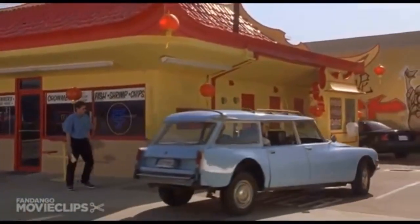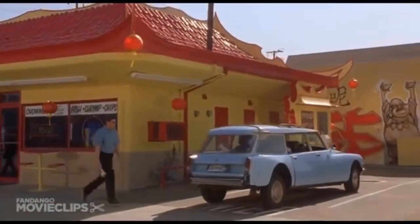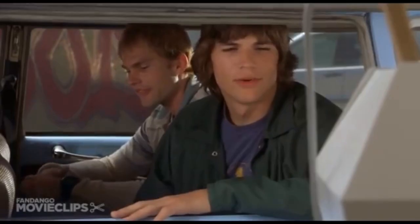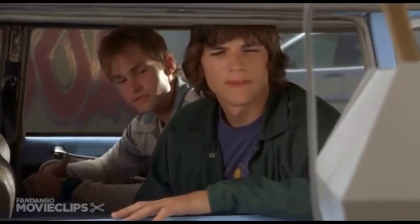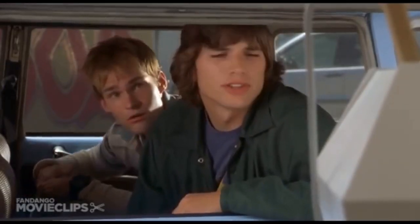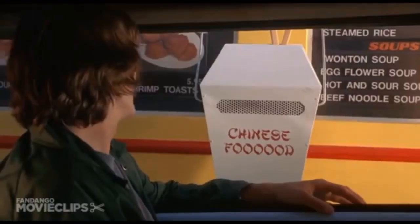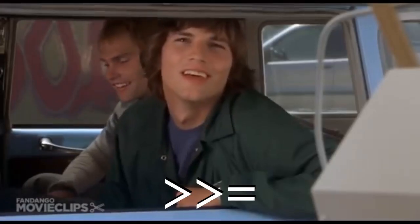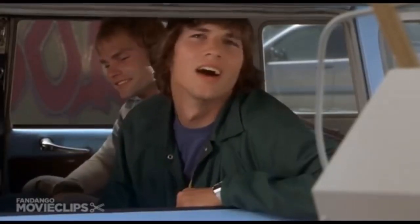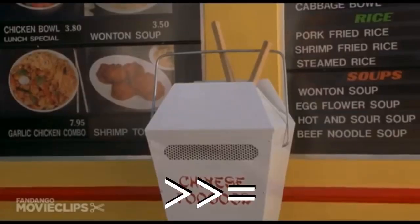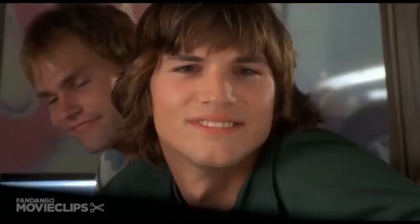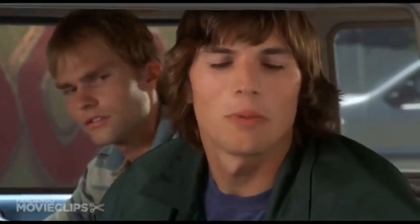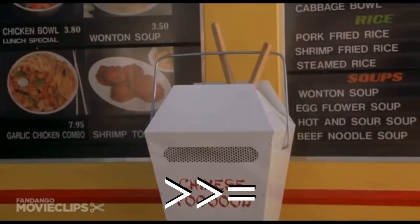For example, here's Ashton Kutcher in Dude, Where's My Car? Yeah, I'd like to place an order. What do you like? Yeah, I'd like three orders of garlic chicken. And then? And then three orders of white rice. And then? Gosh, I think that's about it. And then? No, that's it. And then? No, and then. I, I, that's, that's all I want. And then? Here, he's forgotten how to use the return operator, but I'm getting ahead of myself.